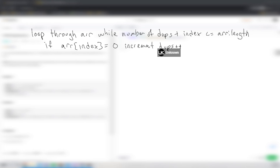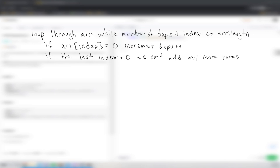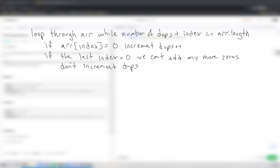In the first loop, we loop through the array while the number of duplicates plus the current index is less than or equal to array length. While looping, if the array at that index equals zero, we increment our number of dupes. But if the value at the last index is equal to zero, we can't add any more zeros, so we don't increment dupes there. We basically loop through until we have so many dupes that we're going to run out of space at the end of the array.